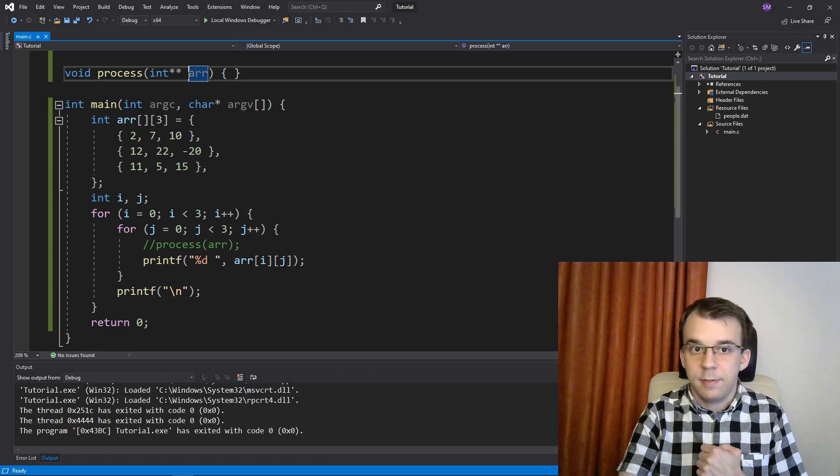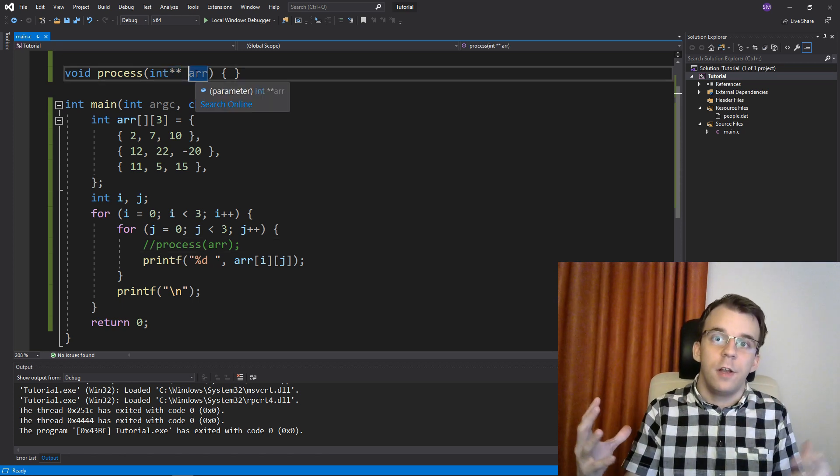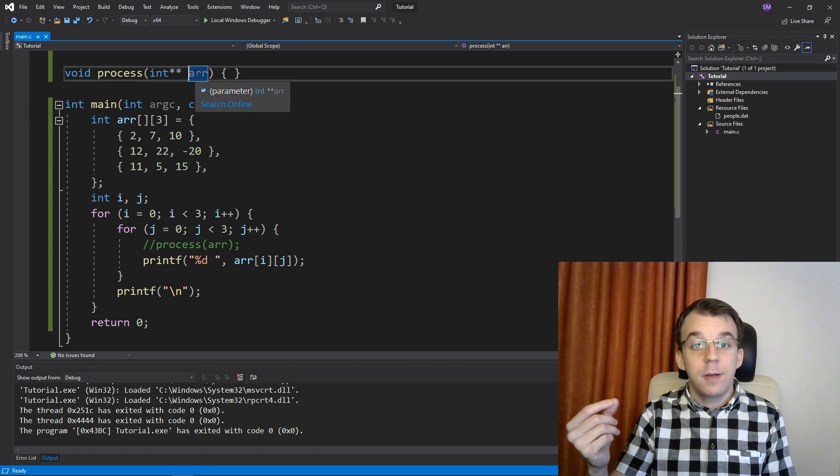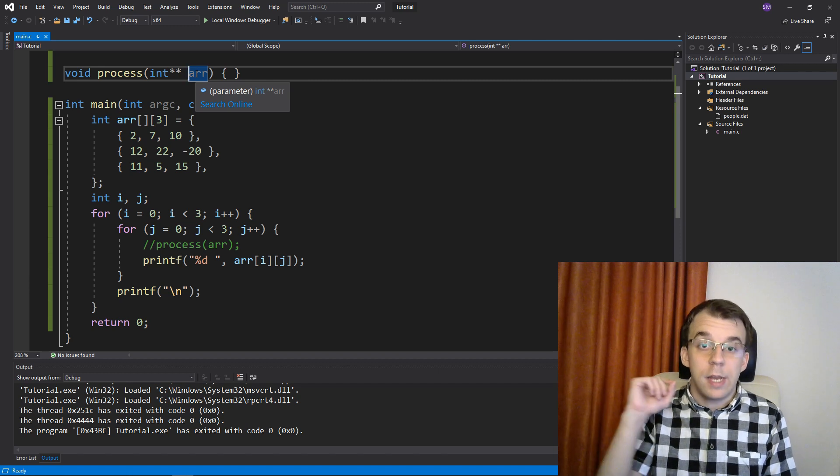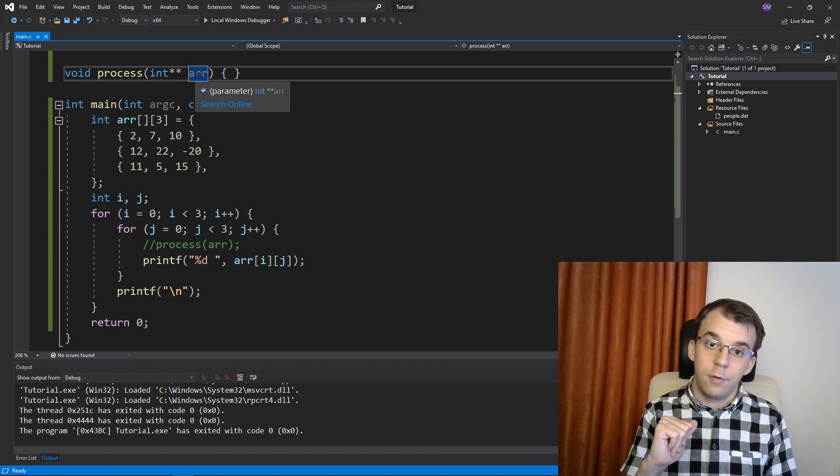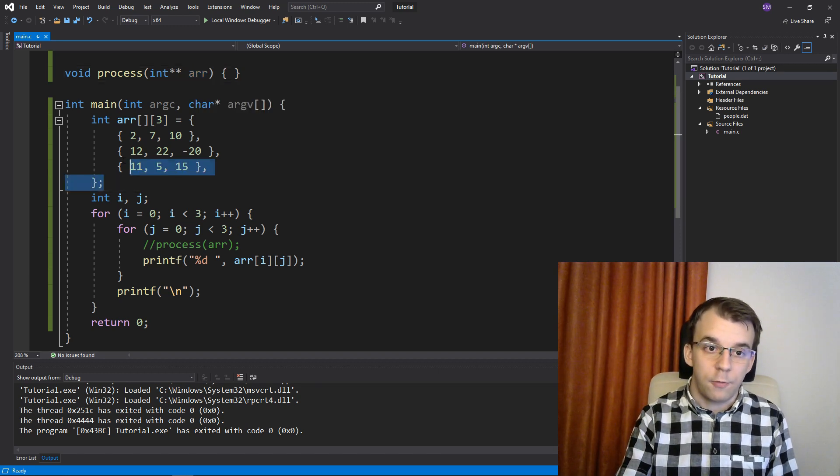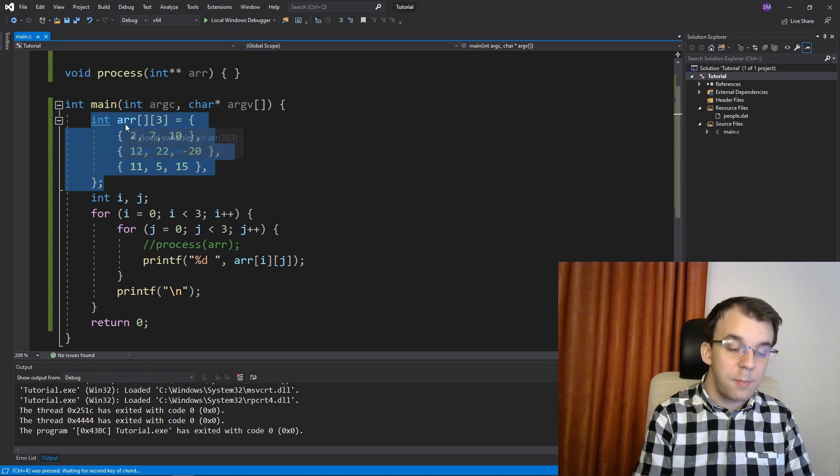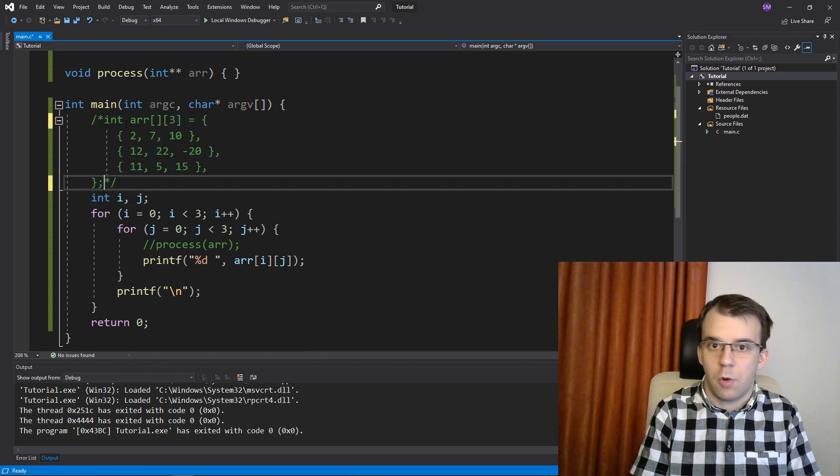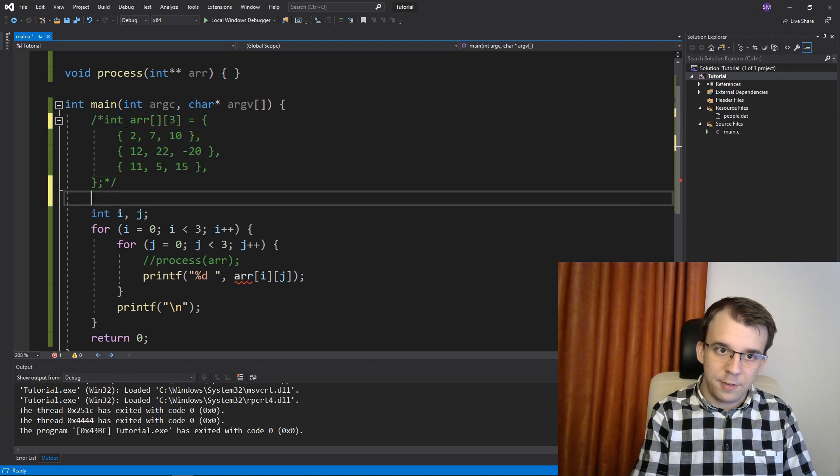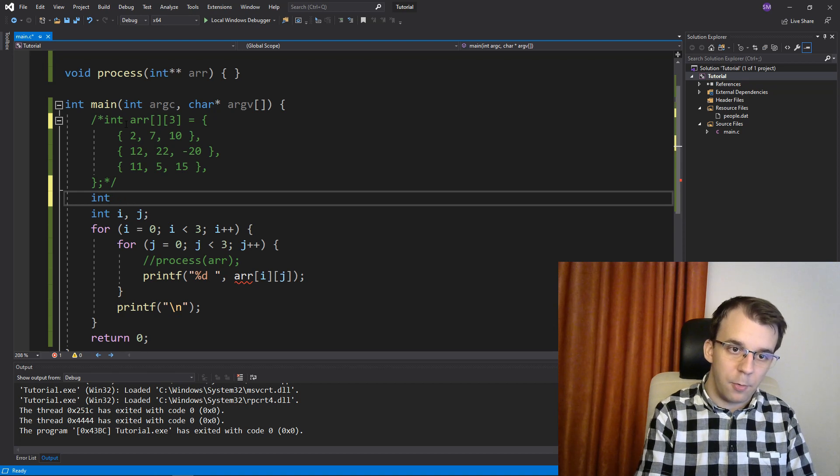And this gets especially difficult when you start having dynamically allocated arrays, right? So imagine if I want to, instead of having this, I want to dynamically allocate it. How would I go about it? Well, first I'd have to have a double pointer. So double pointer to int array.